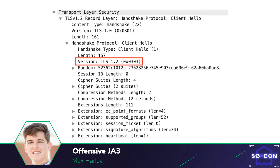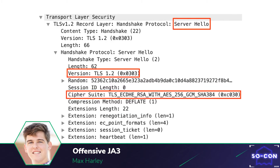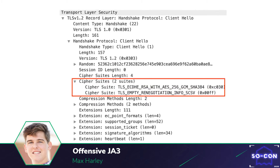The client wants to implement TLS 1.2 and it advertises two cipher suites. The server then responds with a server hello packet — it confirms TLS version 1.2 and uses cipher suite OXC030. Going back to the client hello packet, we can see that OXC030 was one of the cipher suites that the client advertised.